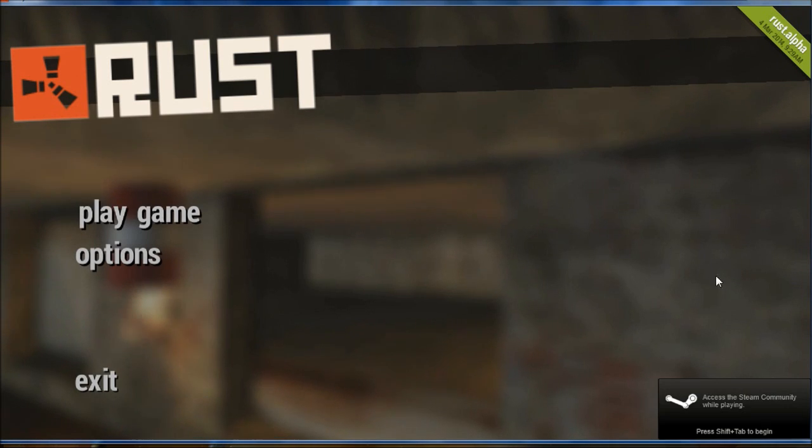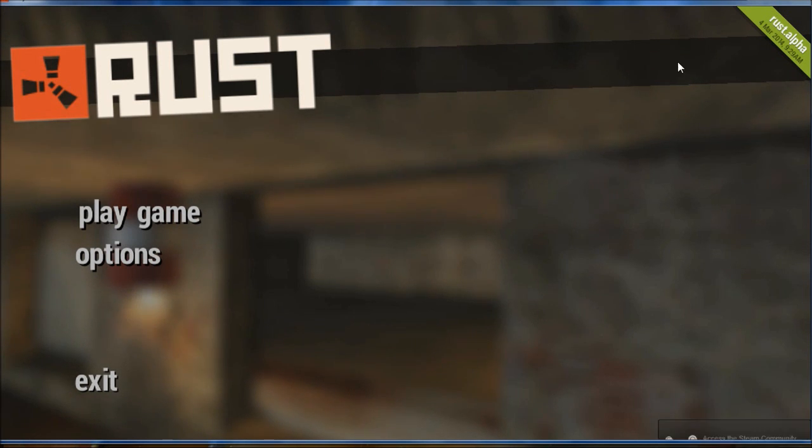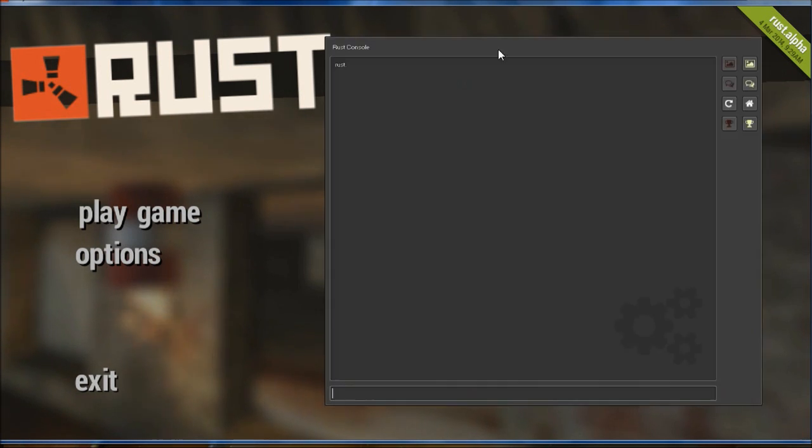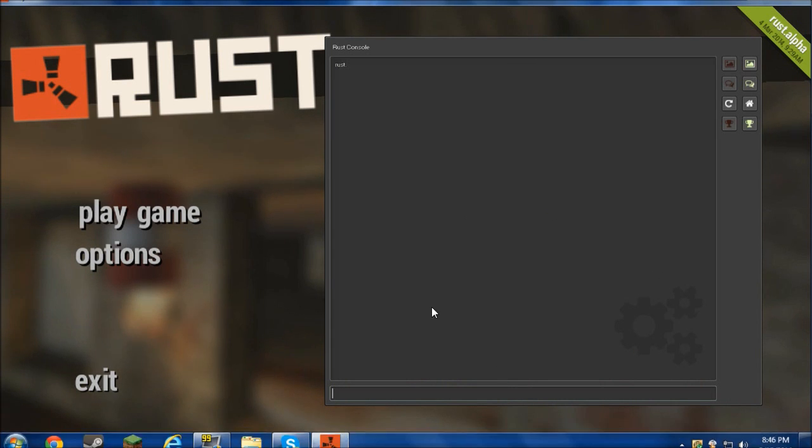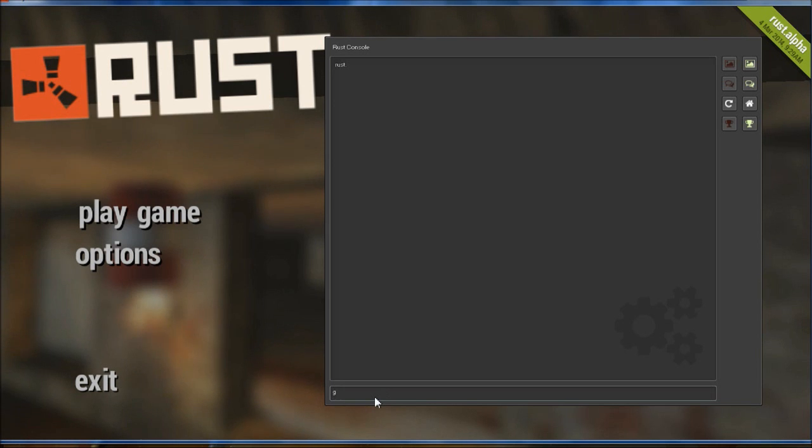Alright, so whenever you're on this, sorry about all the popups. Most people know about this method, but some people don't. You're going to press F1, that'll open up your command console. I will leave a bunch of commands in the description, but I'm just going to show you one that's called grass.on space false.